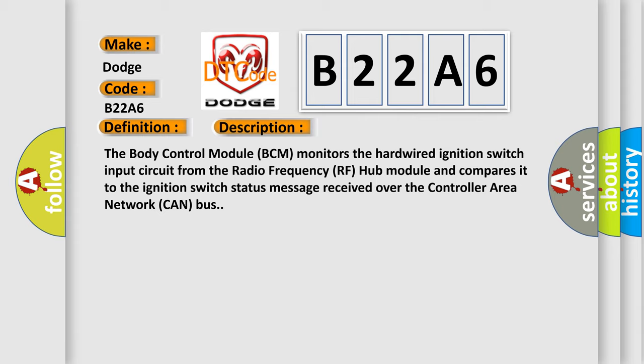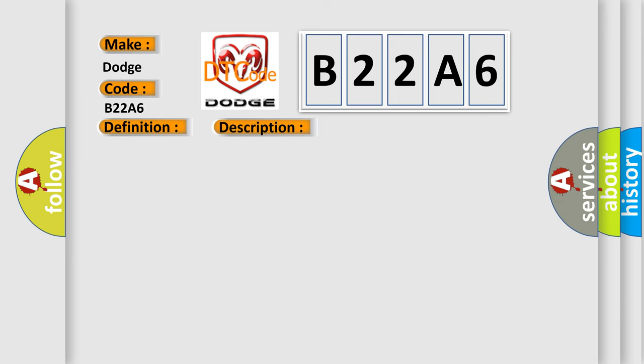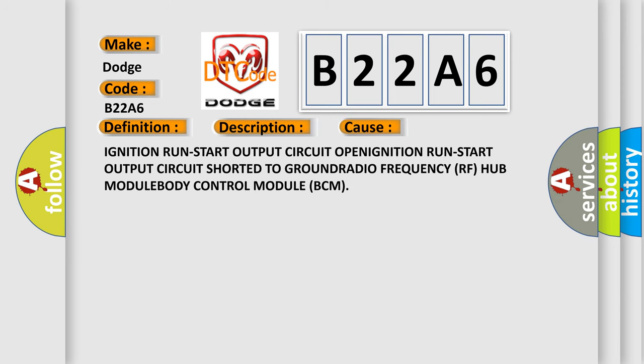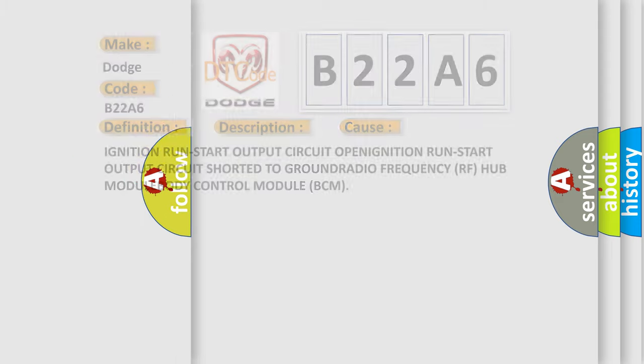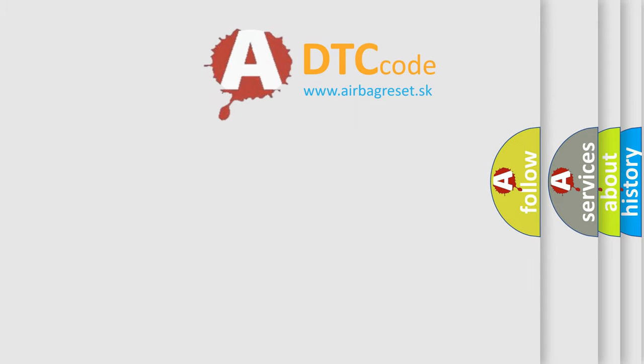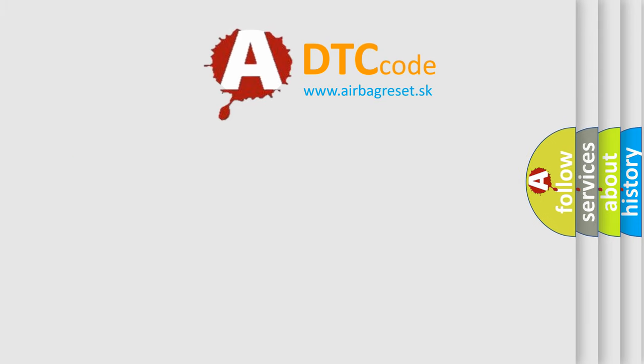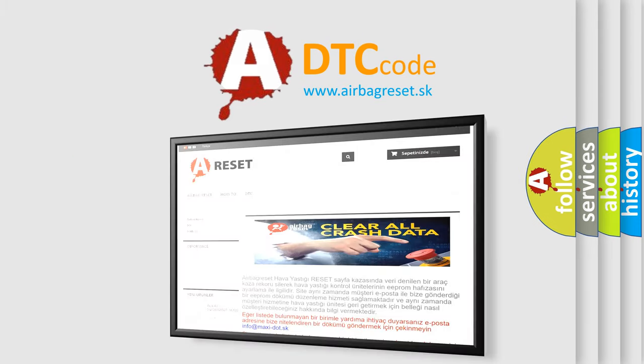This diagnostic error occurs most often in these cases: Ignition run-start output circuit OPEN, ignition run-start output circuit shorted to GROUND, radio frequency RF hub module, body control module BCM. The airbag reset website aims to provide information in 52 languages. Thank you for your attention.